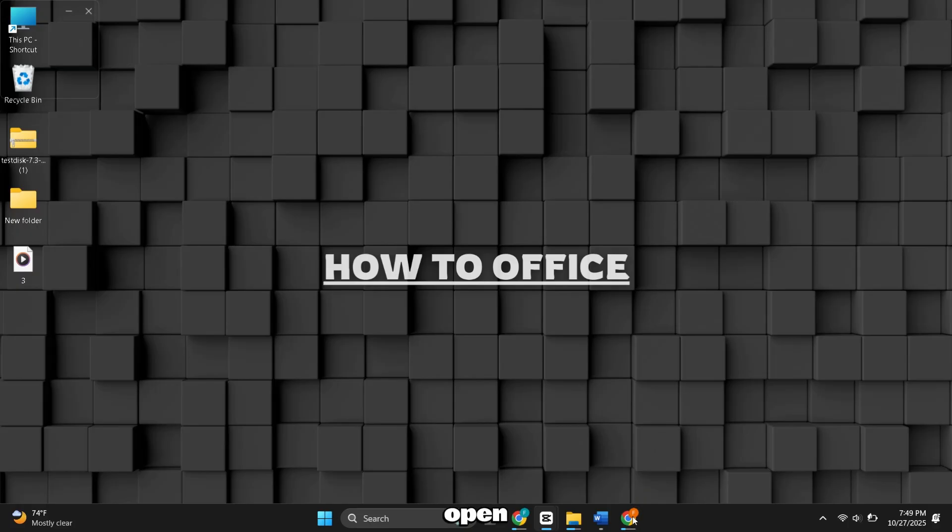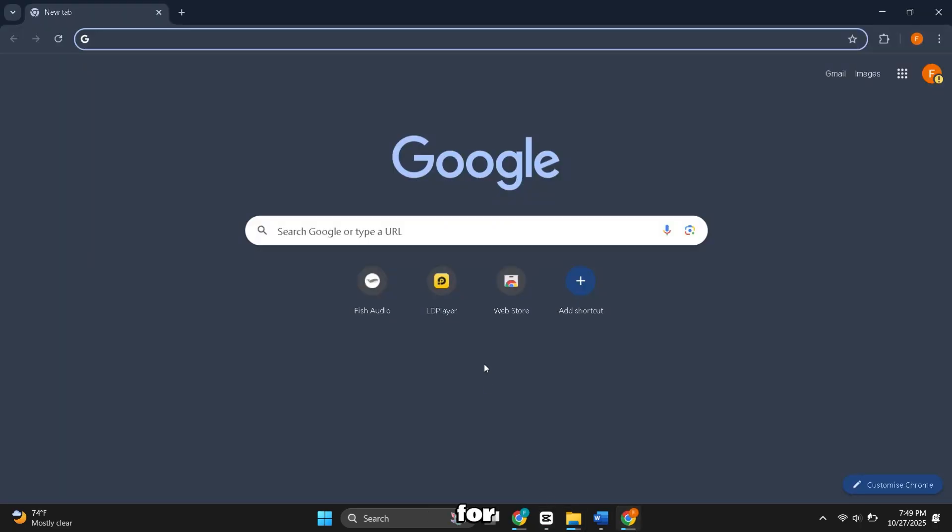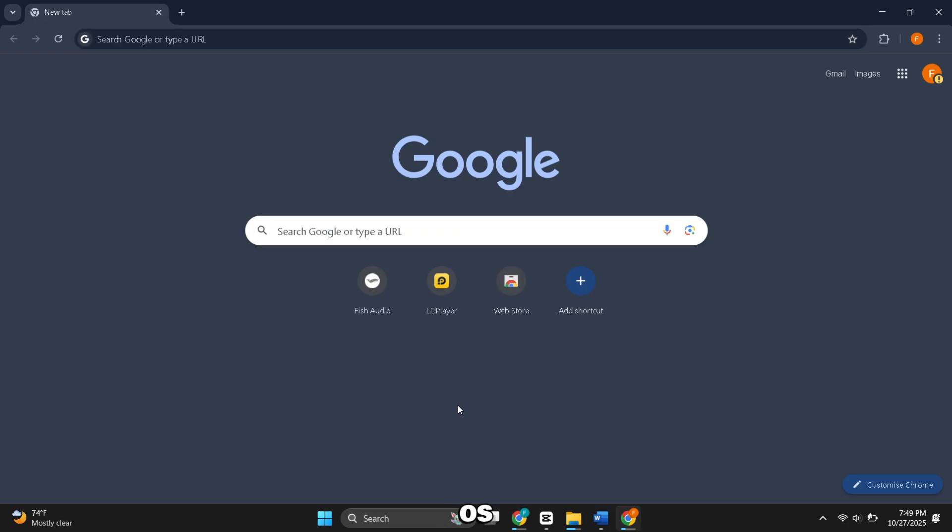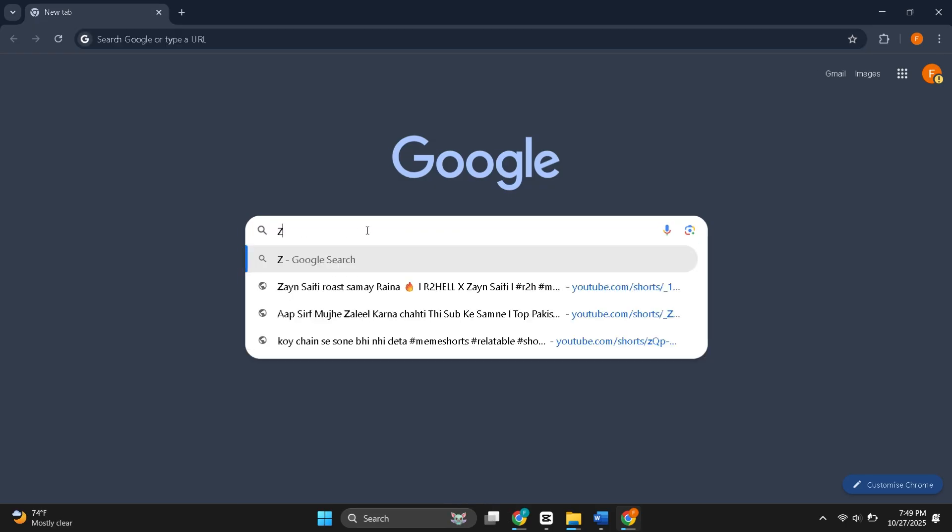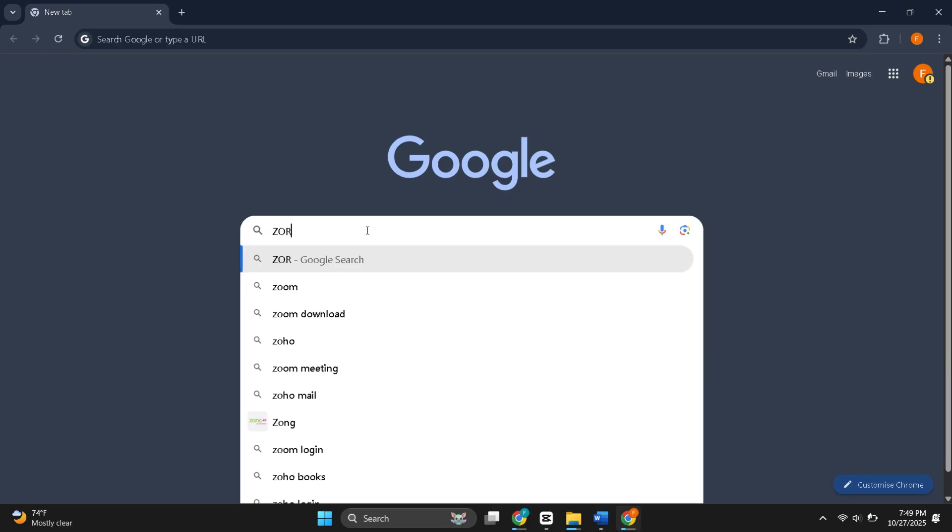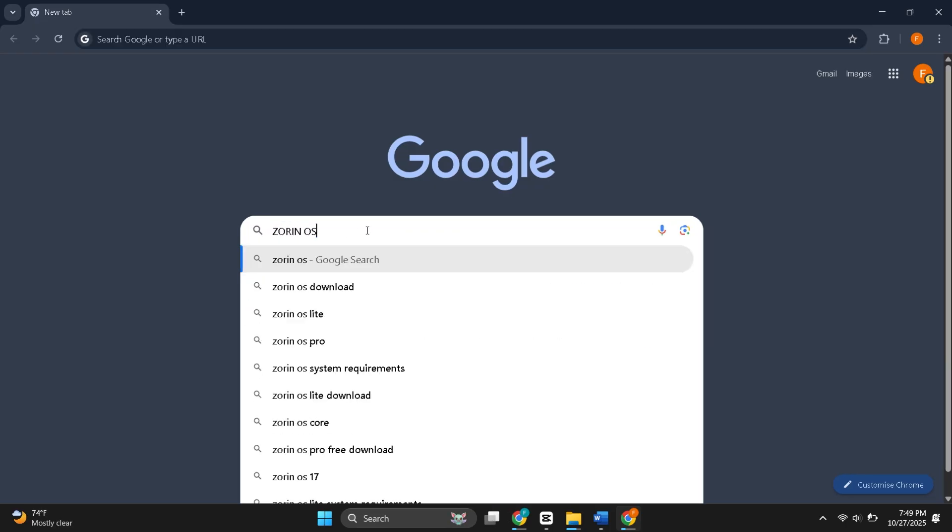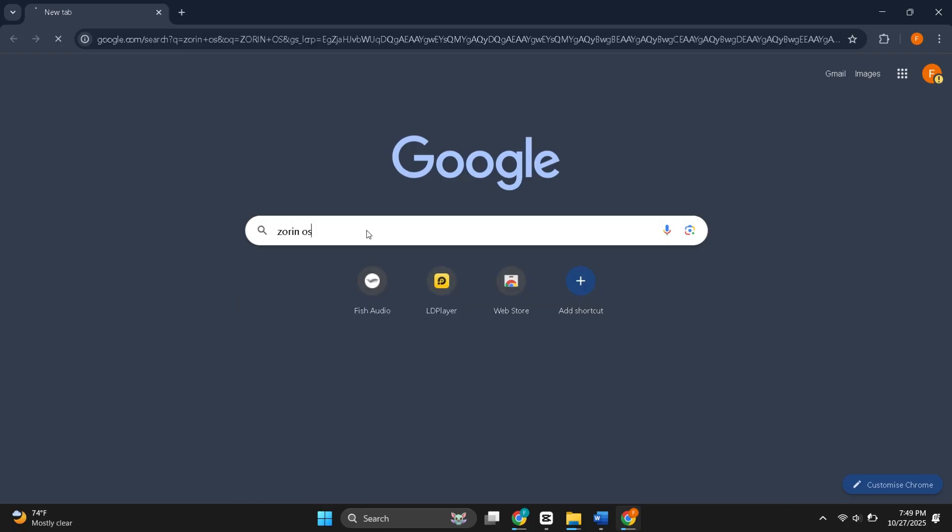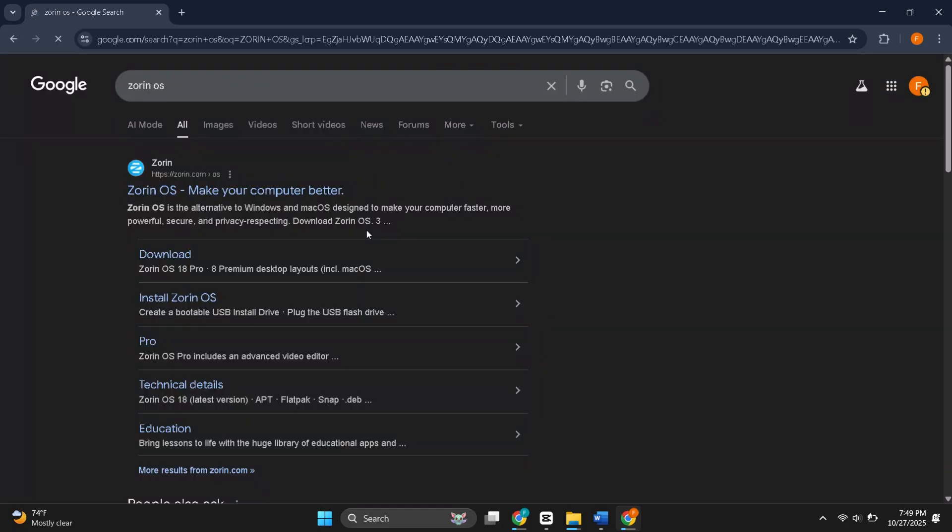First, open your browser and search for Zorin OS. Then, go to the official site.